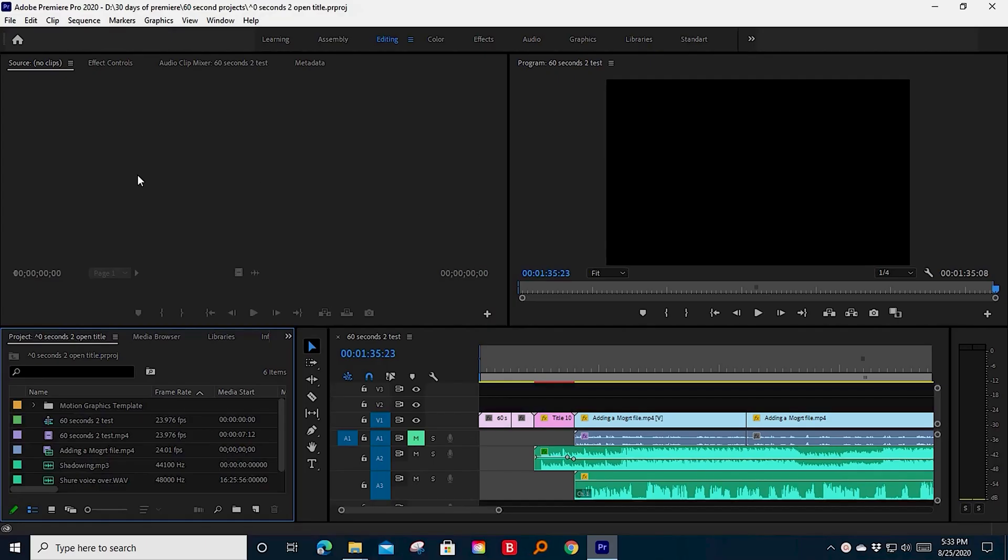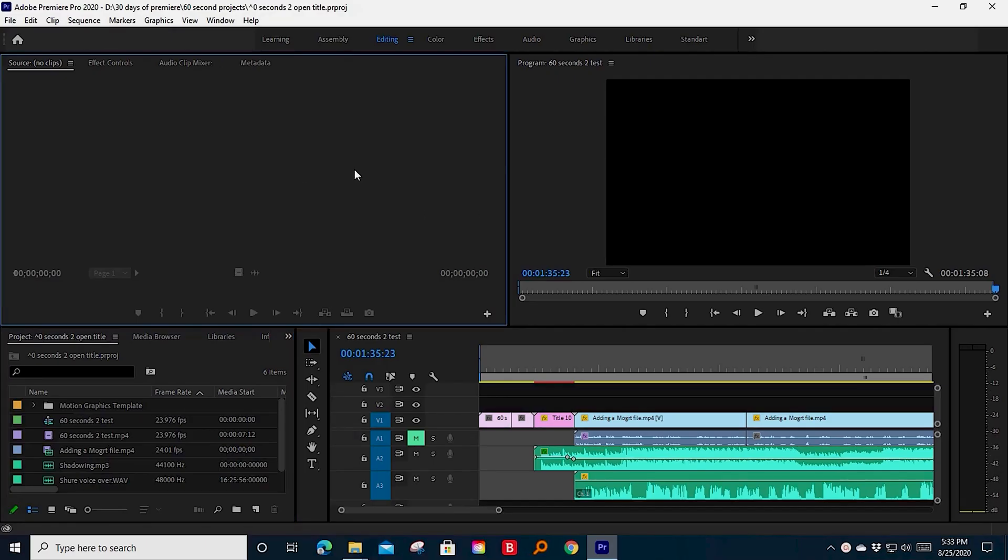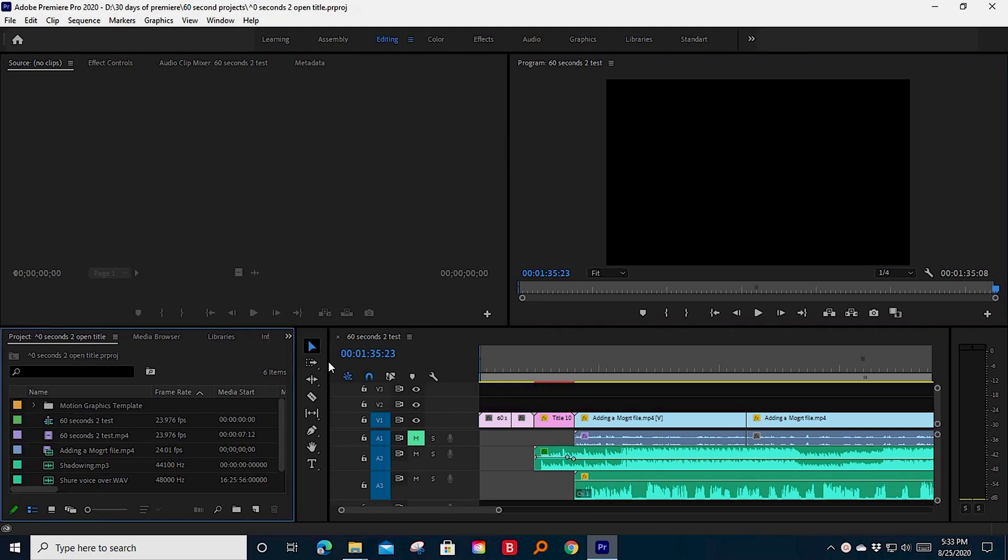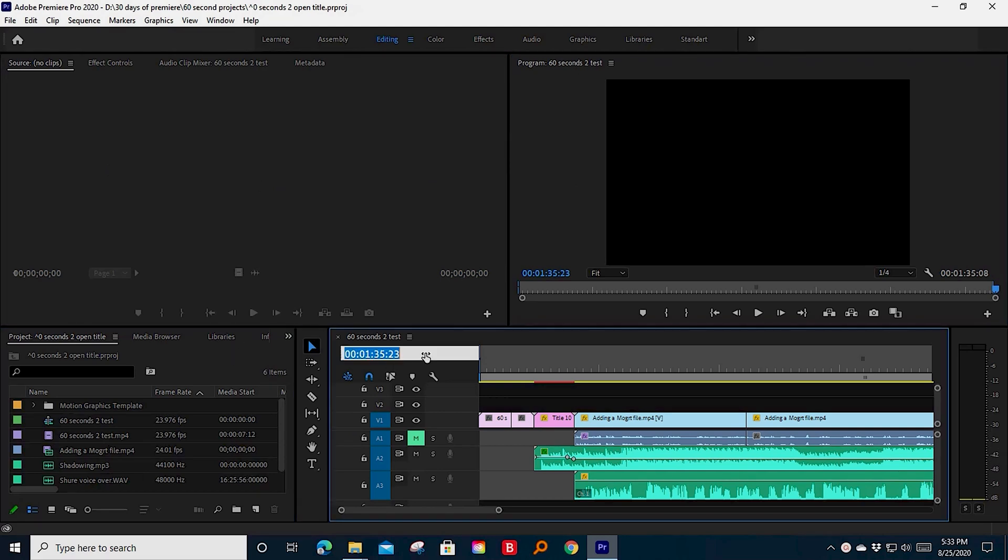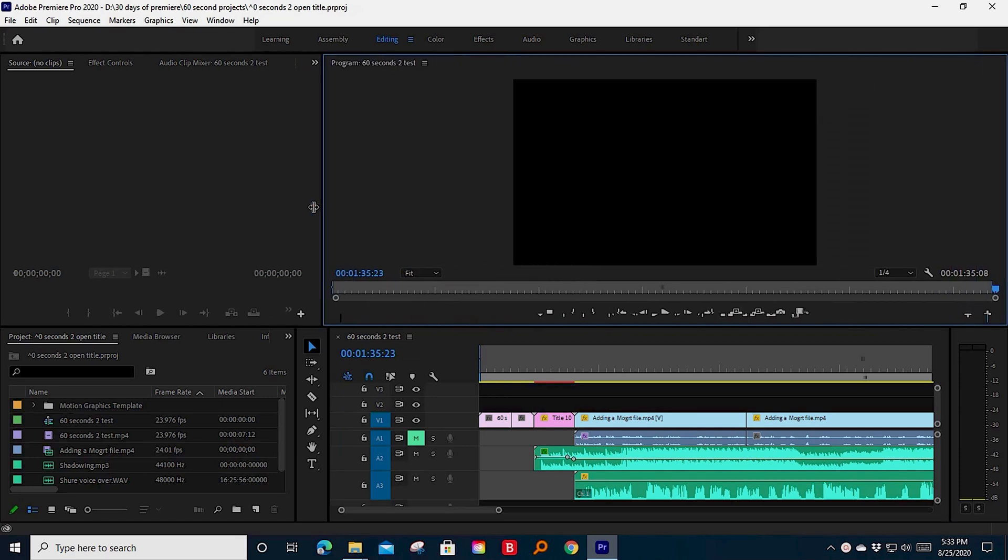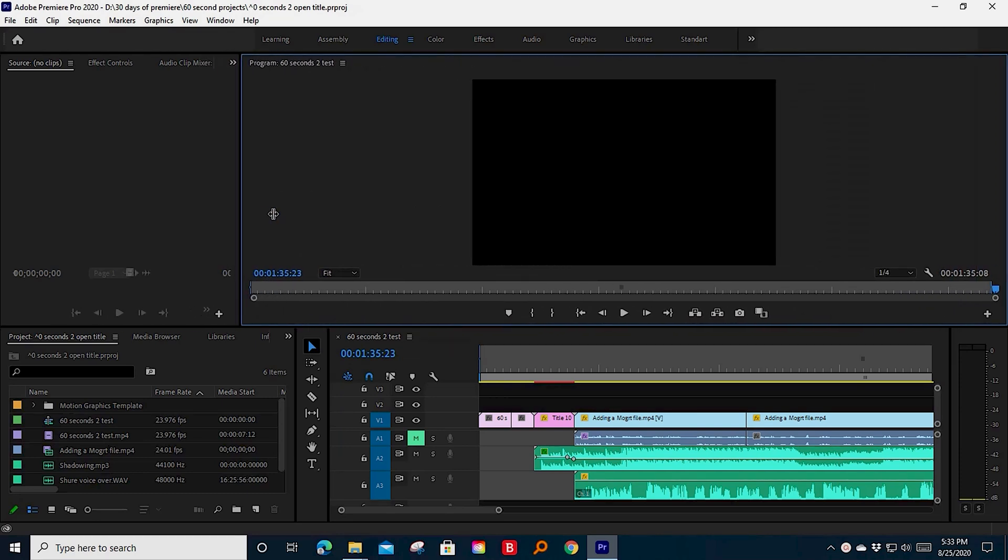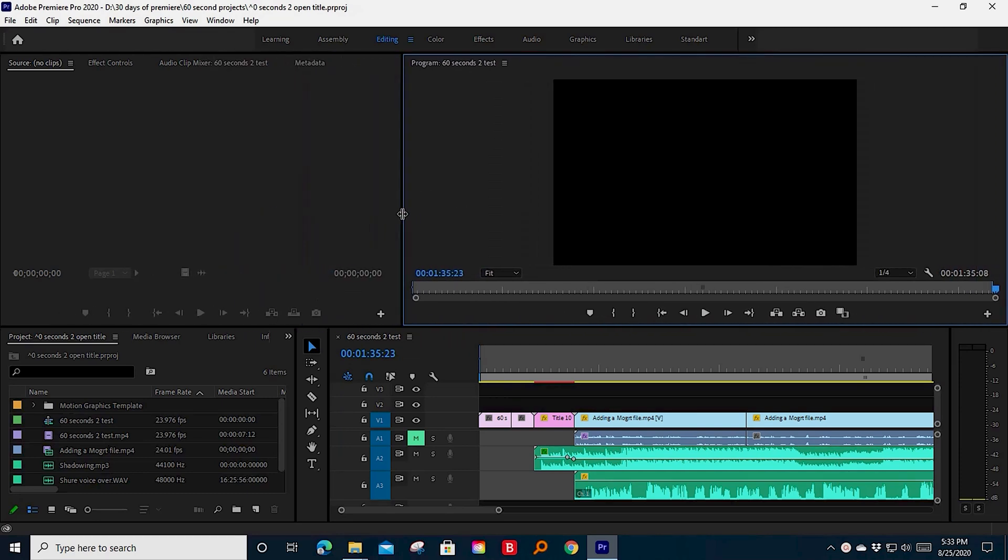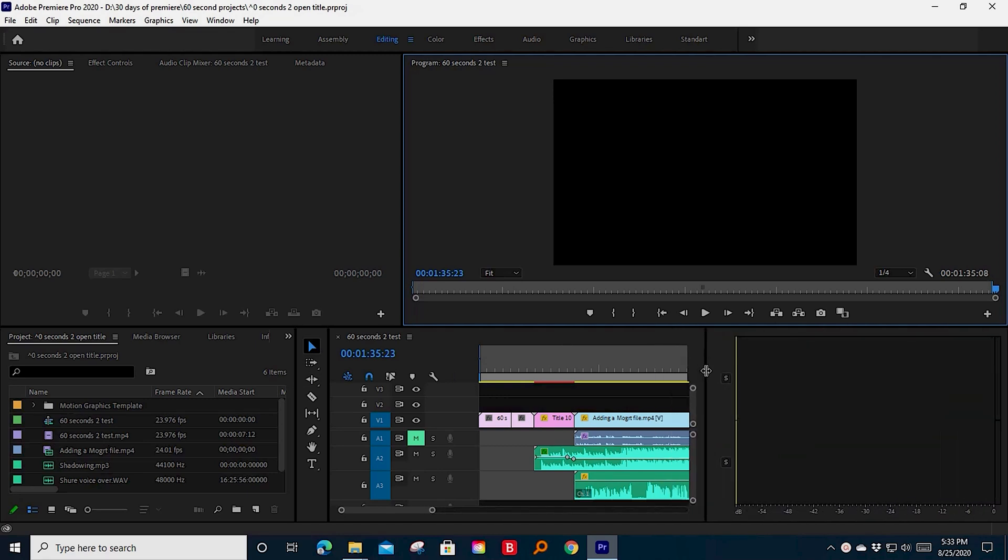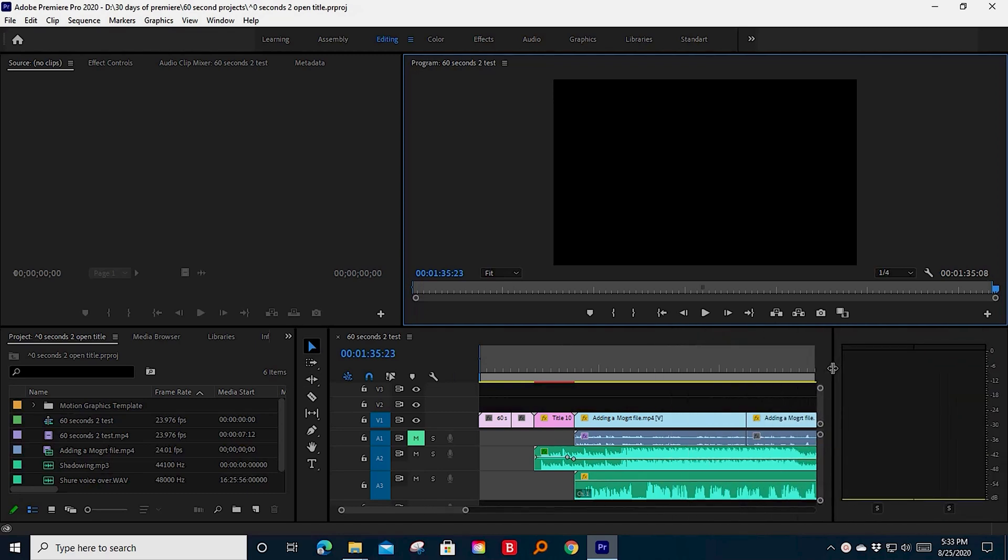Today we're going to talk about resetting your panels. You may or may not know that if you click on each one of these boxes, it highlights in blue. As you can see, you can move these around to suit whatever needs you want here.